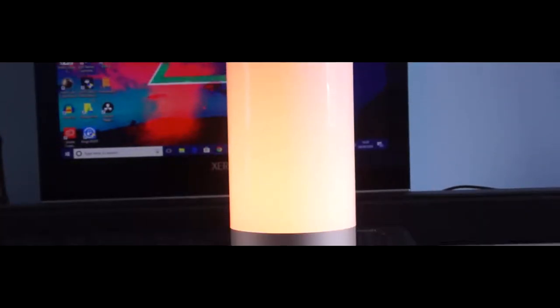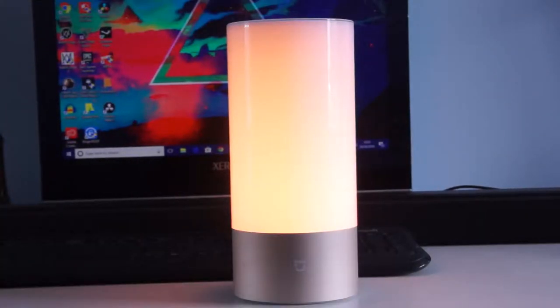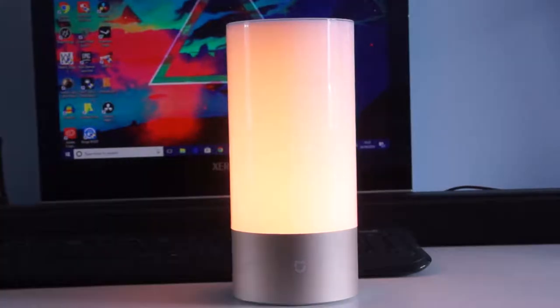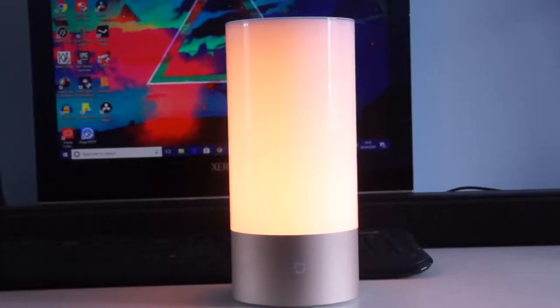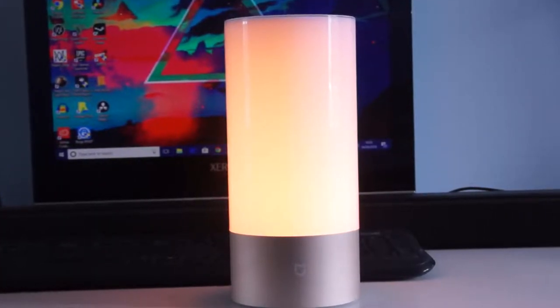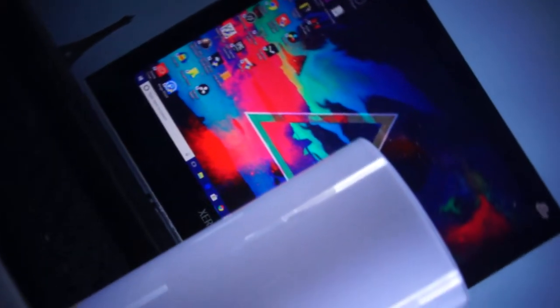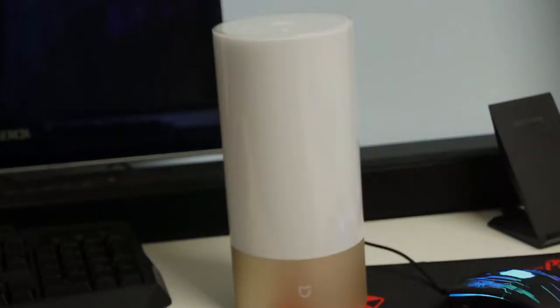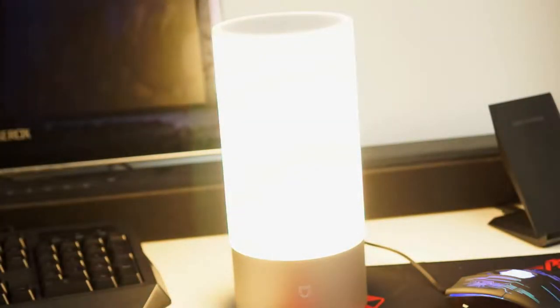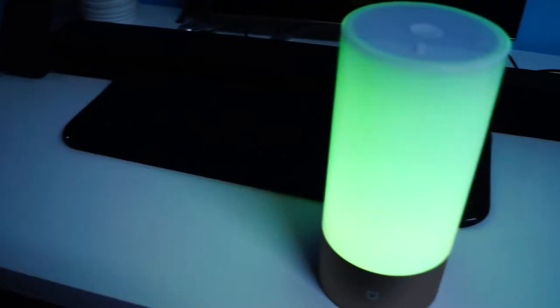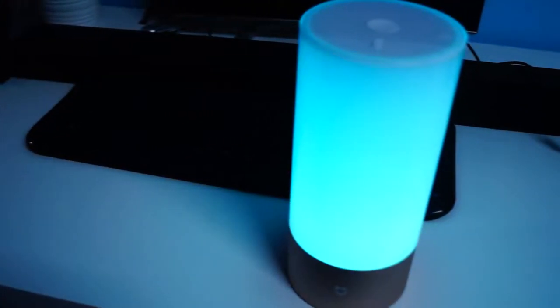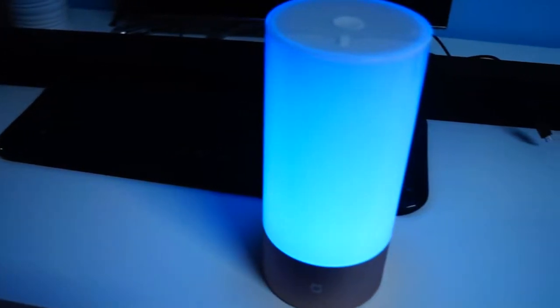What's up guys? This is the Xiaomi MiGia bedside lamp, a sophisticated smart RGB lamp from Xiaomi. It's an updated version of the ULight bedside lamp and now includes WiFi and Bluetooth connectivity to be integrated into the Mi Smart ecosystem. In this video, I'm going to review this light, so without further delay, let's begin.